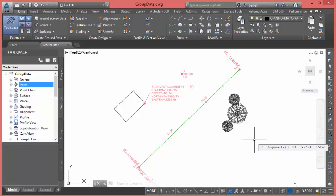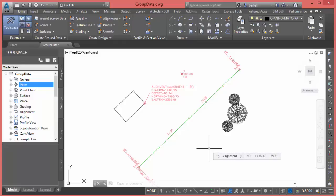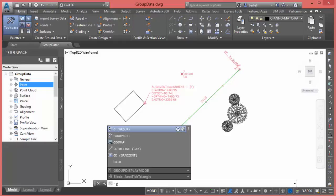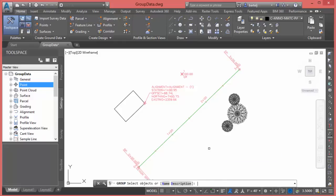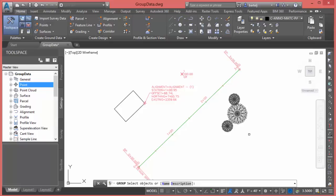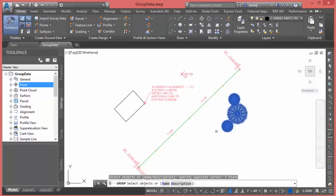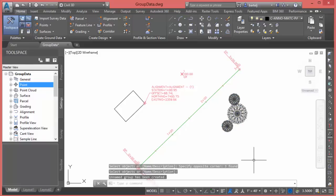What we'll do is execute the command GROUP to do this. We'll type in GROUP, and it's going to ask us to select objects or give it a name and description. Just to do something quickly, let's just select objects. We'll create a crossing window to select our three blocks. When I right click and say enter, it's created a group.